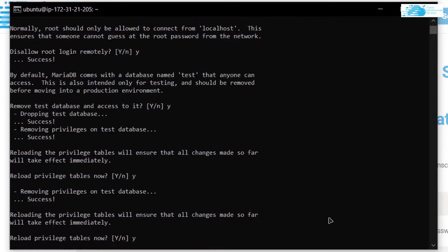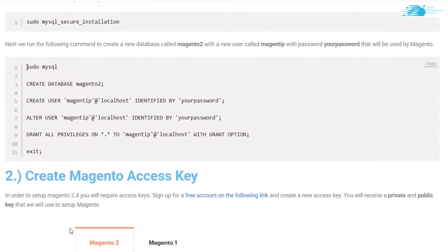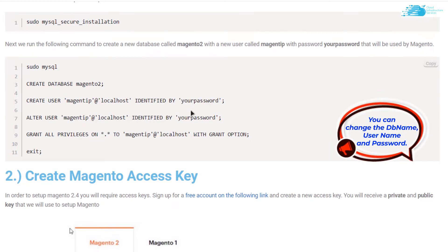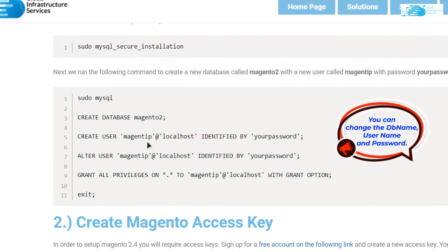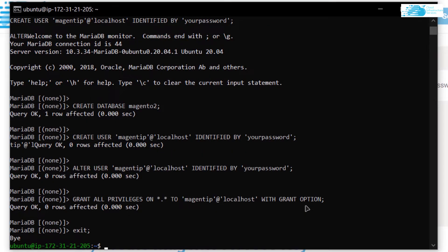Go along with the rest of the MySQL configuration. Next, we want to create a new database for Magento, a new user, and secure it with a password. Go back to the blog post, copy all of those commands — note the database name, username, and password — change them if desired, paste them into the SSH terminal and hit enter. We are now able to create our database, database user, and authentication password.